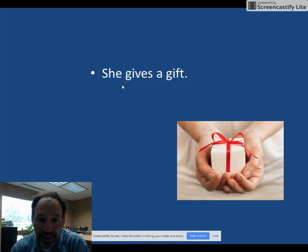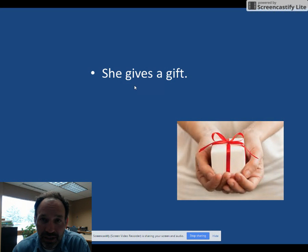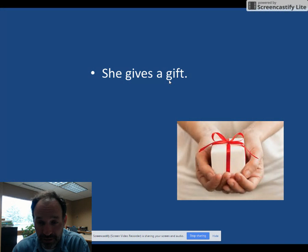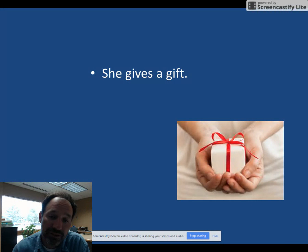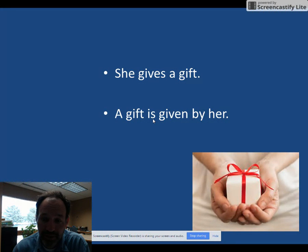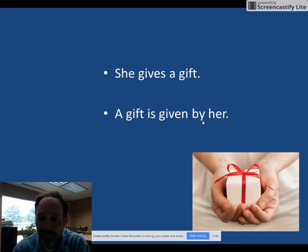Let's take a look at this sentence: She gives a gift. The verb is gives, the subject is she. She gives what? The answer is a gift, so a gift is the object. We move that to the front of the sentence. The sentence is present simple, so we use the present simple of the verb be — is — and then the V3 given, and by her. A gift is given by her.